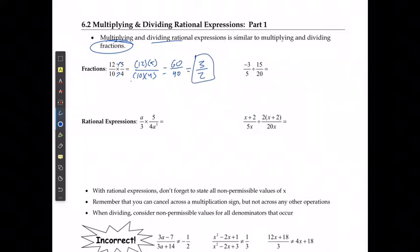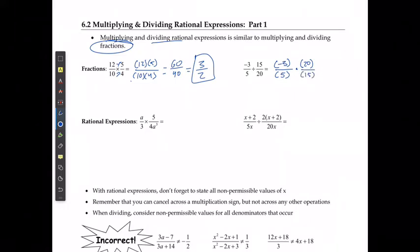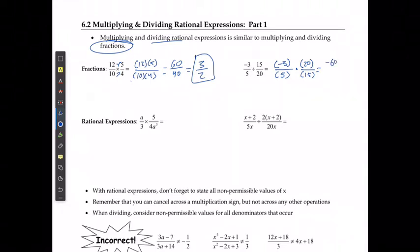If I am dividing a fraction, I'm going to multiply by the reciprocal of the one after the divide sign. So I'm going to say I have negative 3 over 5, and I'm going to multiply that by the reciprocal, 20 over 15, giving me negative 60 over 75, which reduces down to negative 4 over 5.